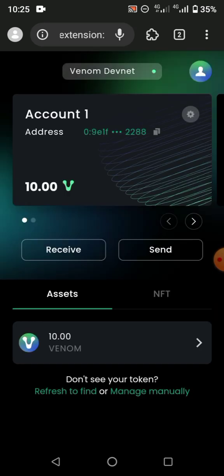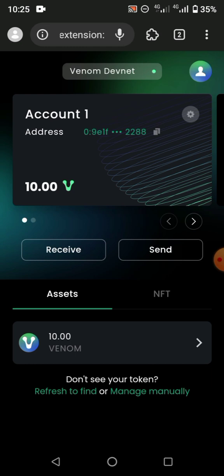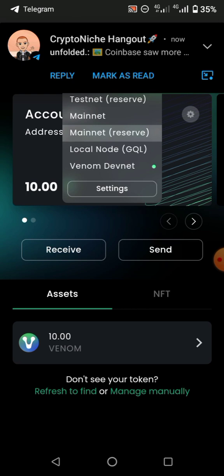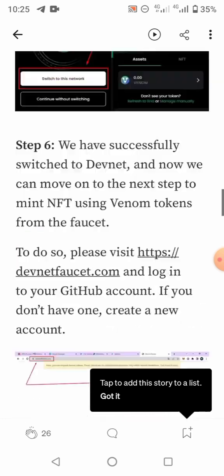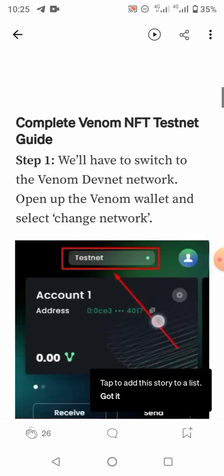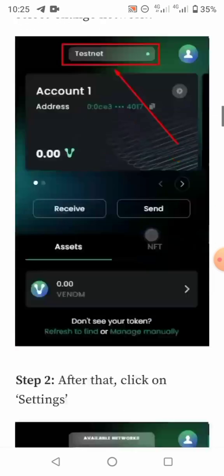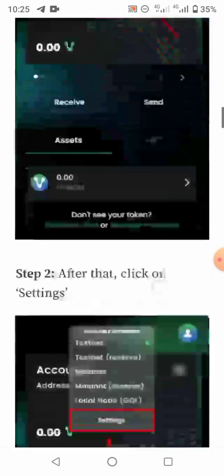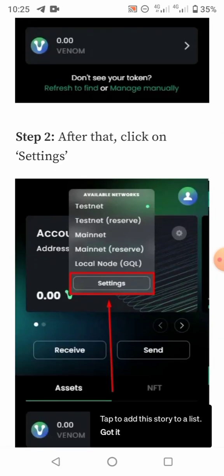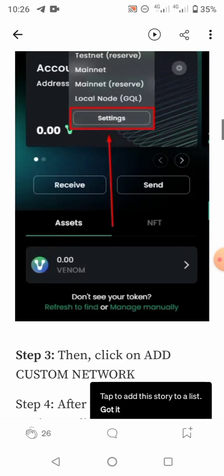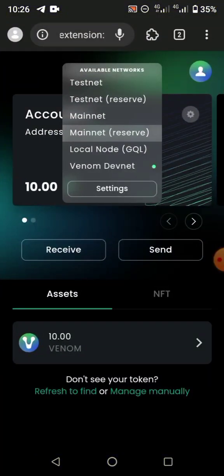This is the Venom wallet. Then tap on this — you can see the network options available: there's testnet, testnet reserve, mainnet, local node, and Venom DevNet. As the article says, open up the Venom wallet and select 'Change Network,' then put it in DevNet. After that, click on Settings, then click on 'Add Custom Network.'